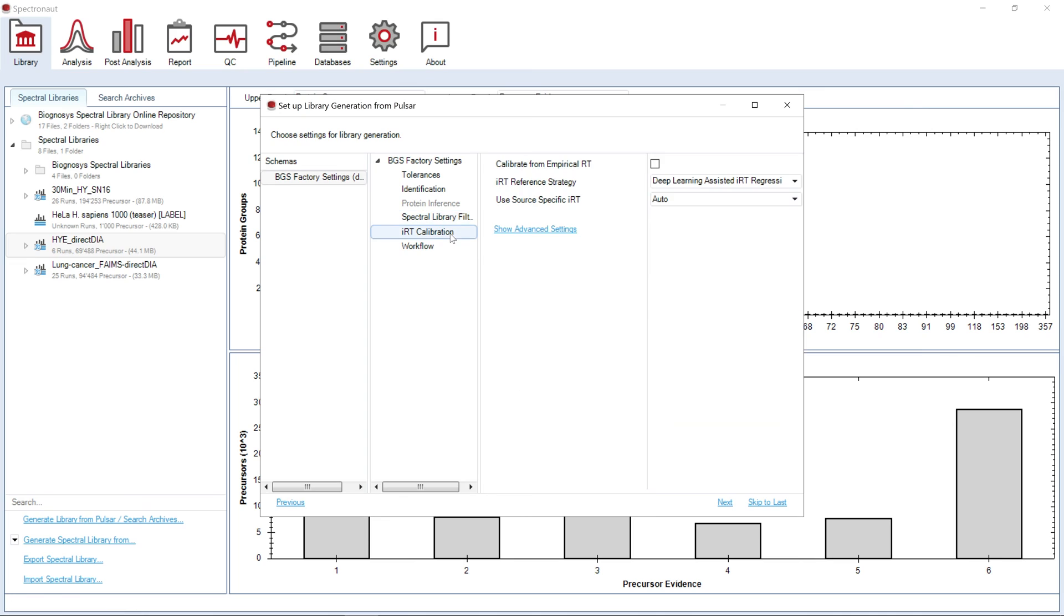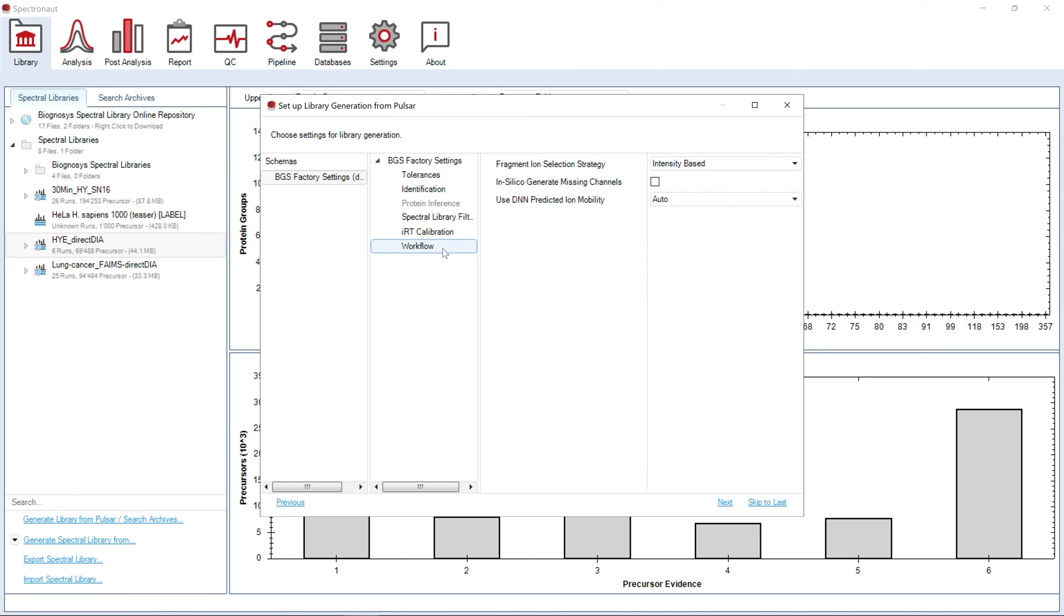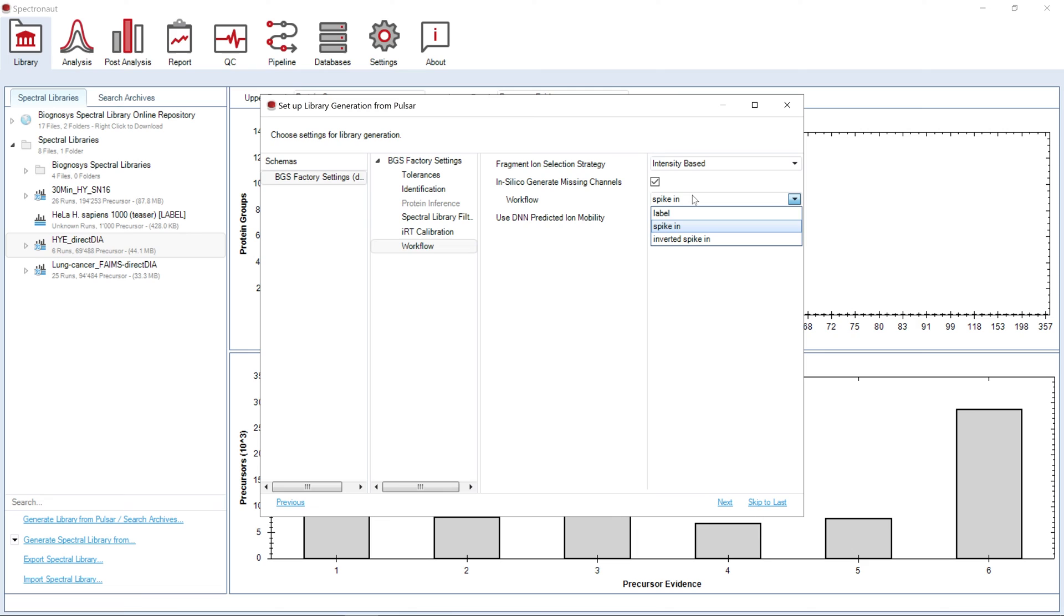For the iRT calibration, Spectronaut will use deep learning assisted iRT regression, where the deep learning algorithm is used to generate the iRT reference set. If you have labeled samples, we would highly recommend using the option to in silico generate missing channels according to the labeling strategy of your experiment.